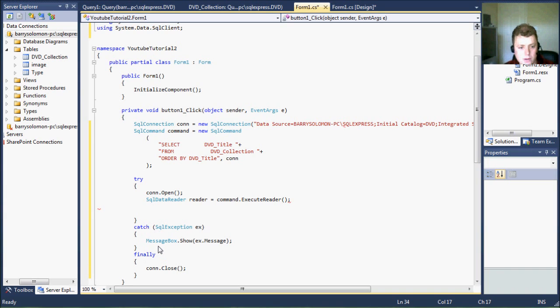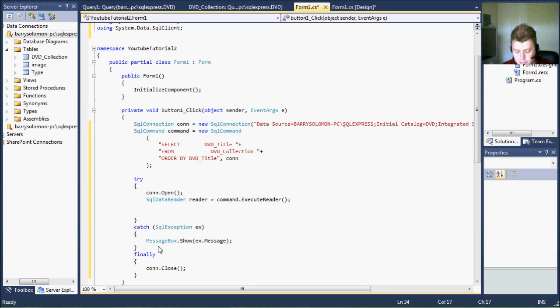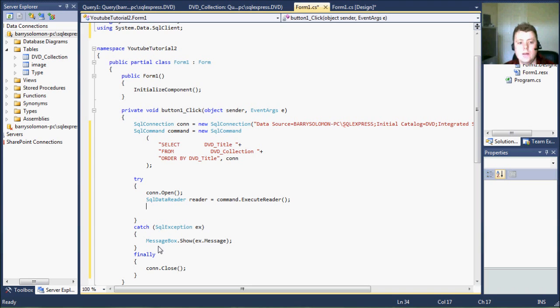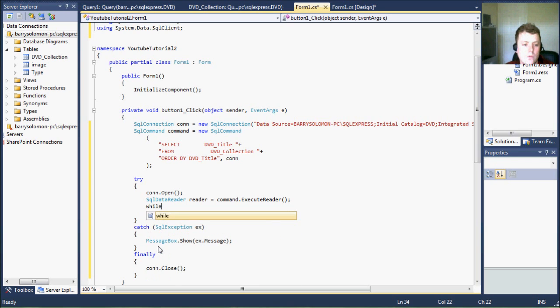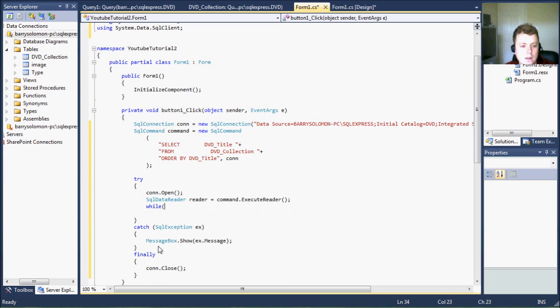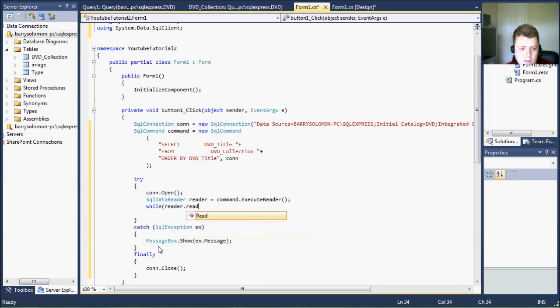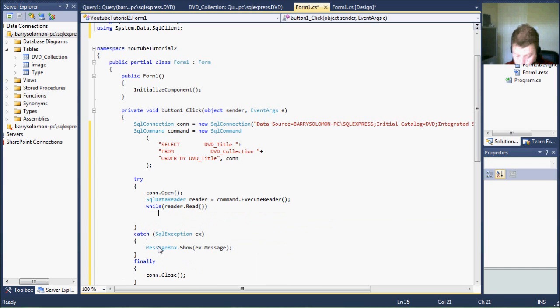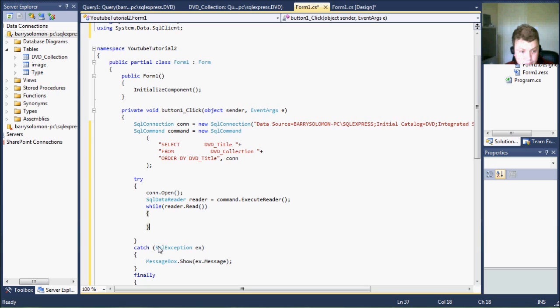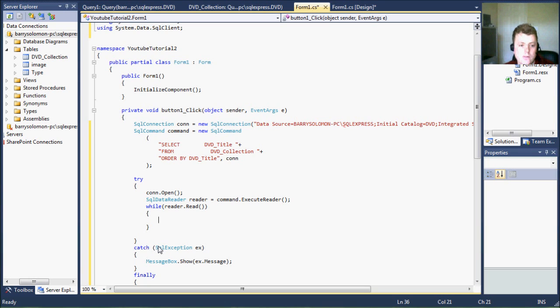So we have our reader object, which is set to the command dot execute query reader. Now, when you use the reader, it will only return one line at a time like I was saying earlier. So I'm going to use the while reader dot and then read method. So every time there is another result, every time it reads and there is a result, it will return true while you're reading.